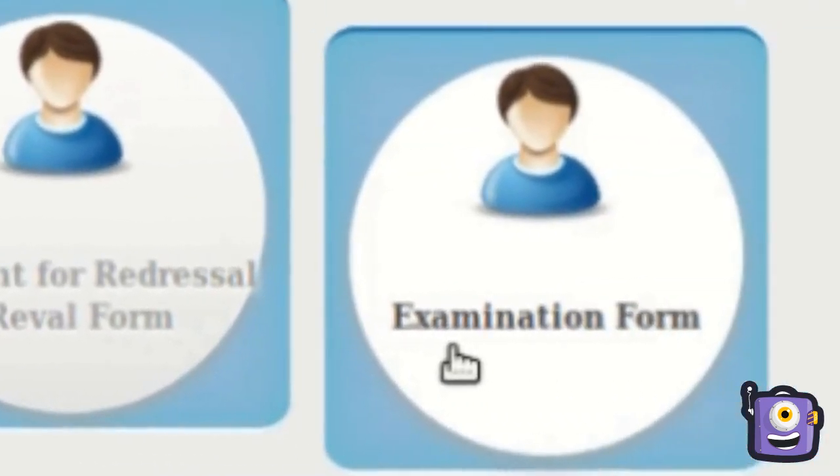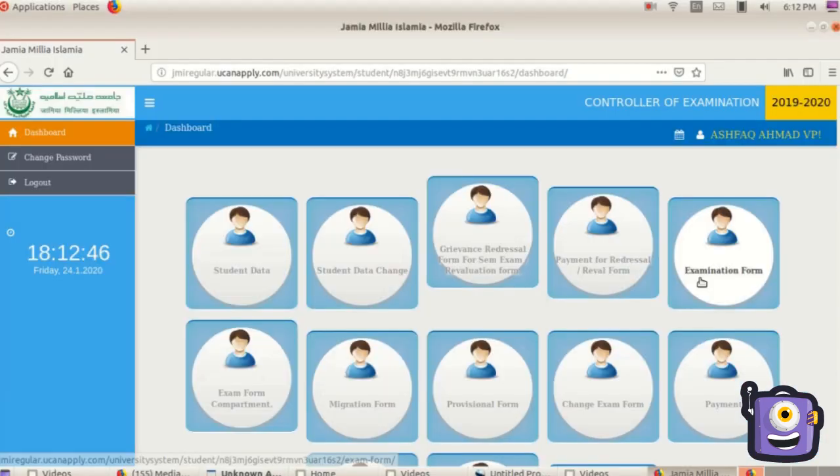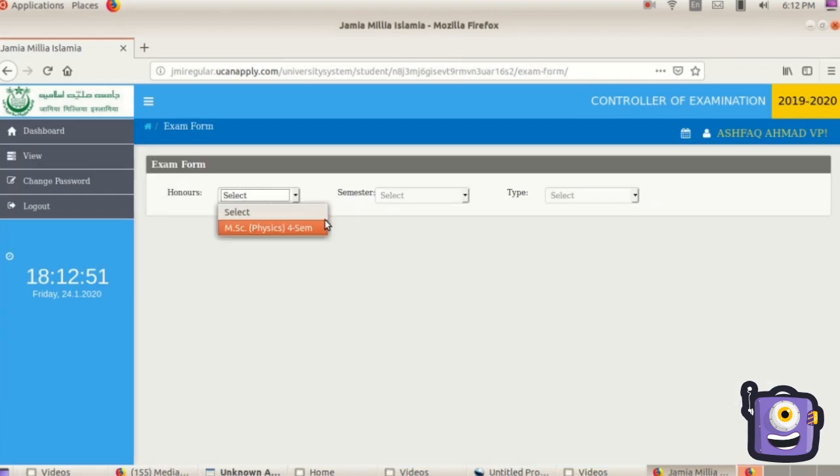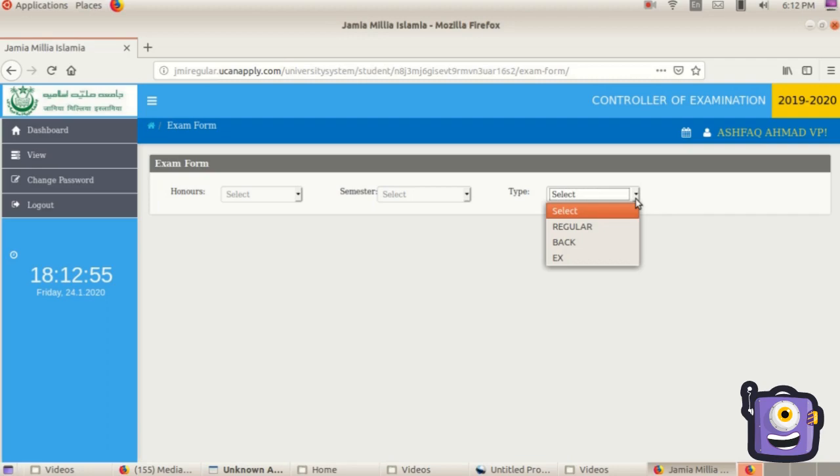Now fill your examination form. Select your subject from the drop-down. Choose regular as a regular student. For back papers, choose back or X from the drop-down and the candidate has to pay online fee as per JMI rule. No payment is required if candidate does not have any back papers.